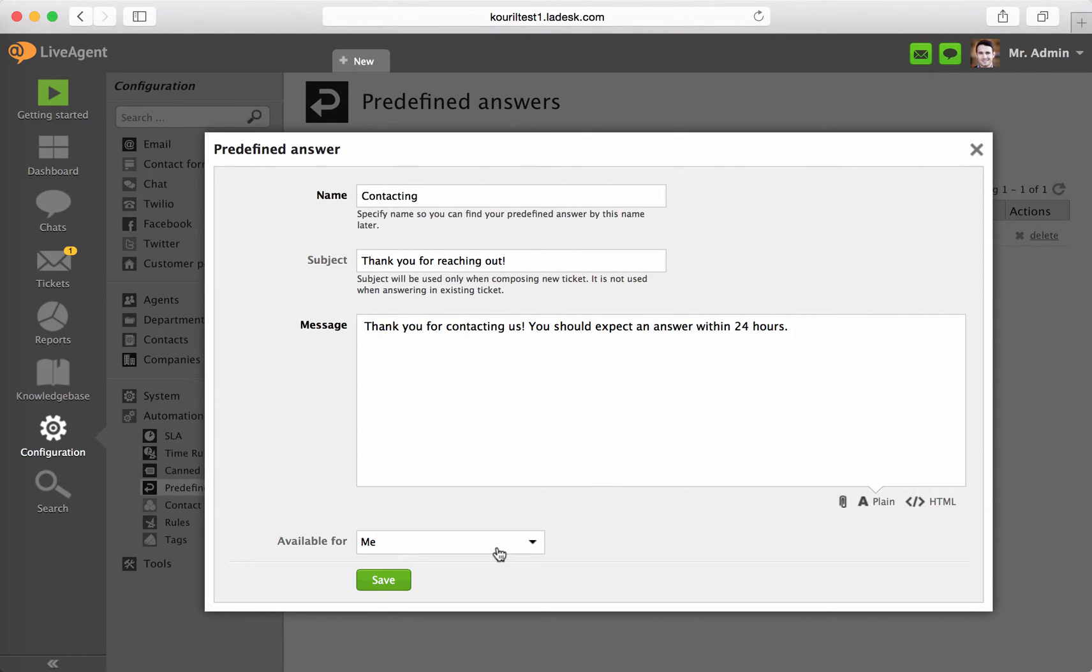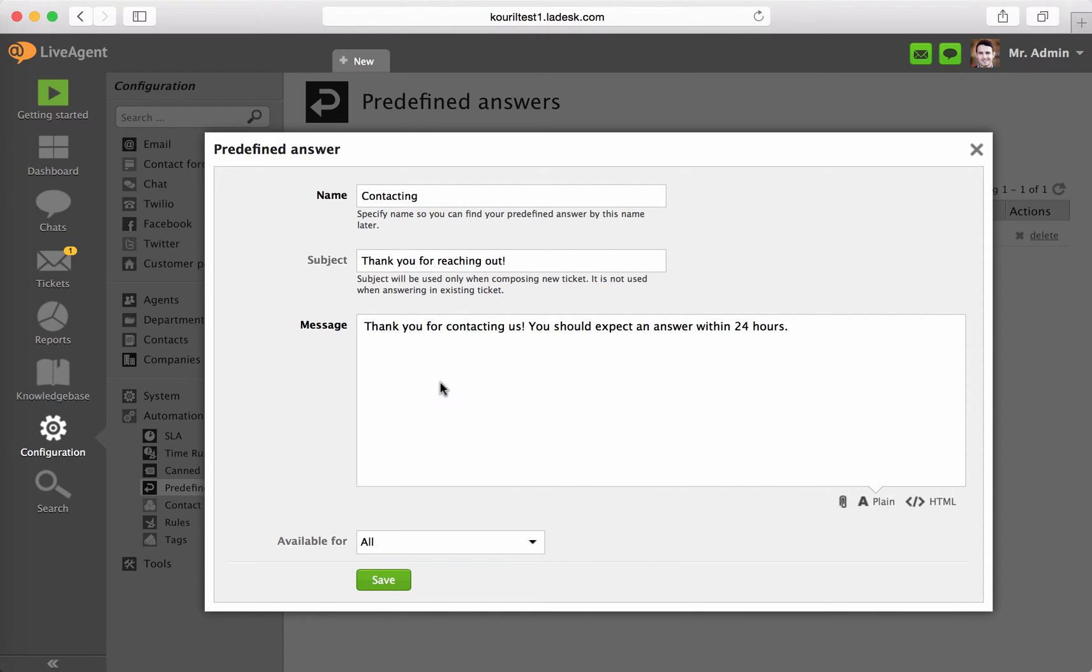Set the availability to All, Me or the General Department. Hit Save.